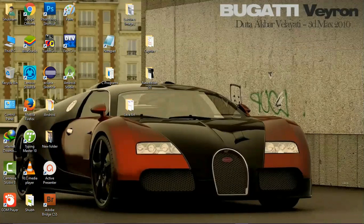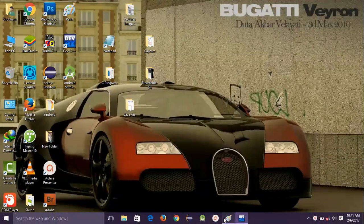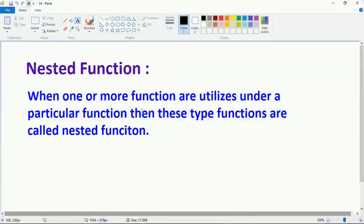Hey guys, this is Mandeep. Today I will explain what is nested function in C programming language. First I want to tell you what is a function, because if you don't have the idea about the function, you may have a problem understanding this video. If you know what a function is, you can easily understand this video.